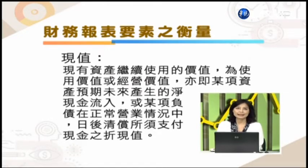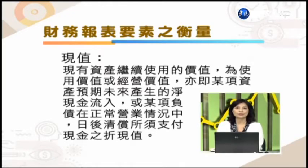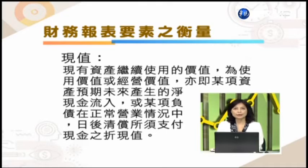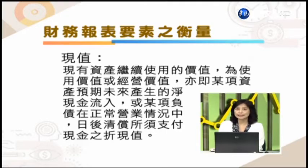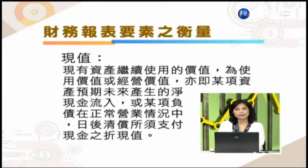那么另外一个就是变现价值。变现价值就是说我如果现在要出售已经拥有的资产所能够获得的现金或是约当现金，是属于产出价值或退出价值，意思是说我现在把现有的资产把它变现、把它卖掉能够得到多少的现金。那么另外一个就是所谓的现值，也就是现有资产它继续使用的价值，是使用价值或是经营的价值。例如说某项资产它预期未来产生的净现金流入，或是某项负债正在营业状况中使用的日后清偿必须要支付的现金的折现值。